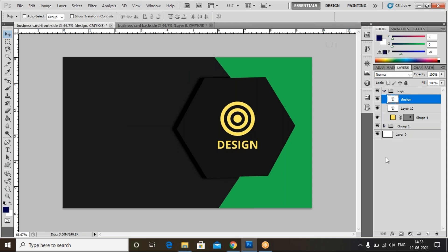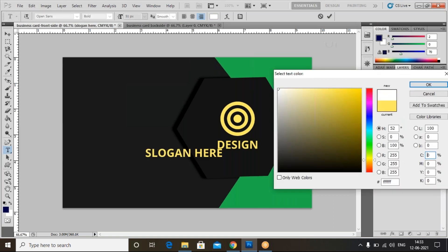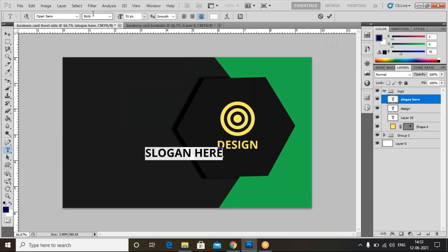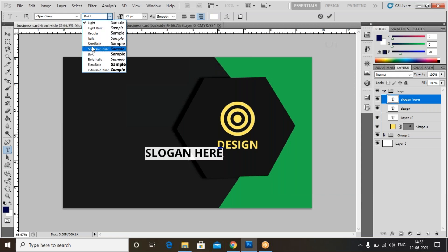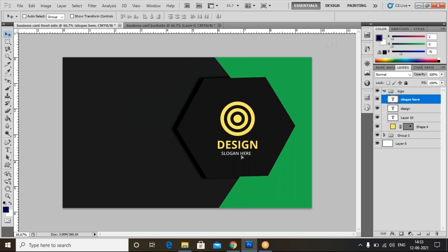Now place the logo there. Every software company has a slogan, so here we'll write some slogan text. Select the text, make it white color, and click OK. Reduce the size and make it semi-bold. Use the move tool to center this text.